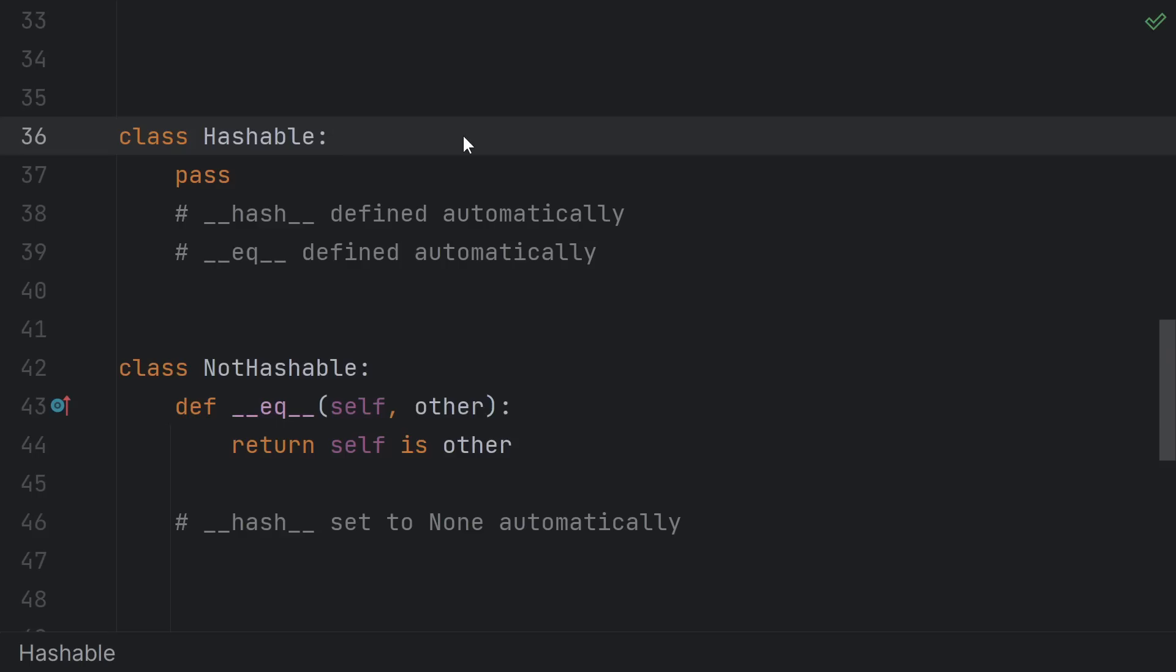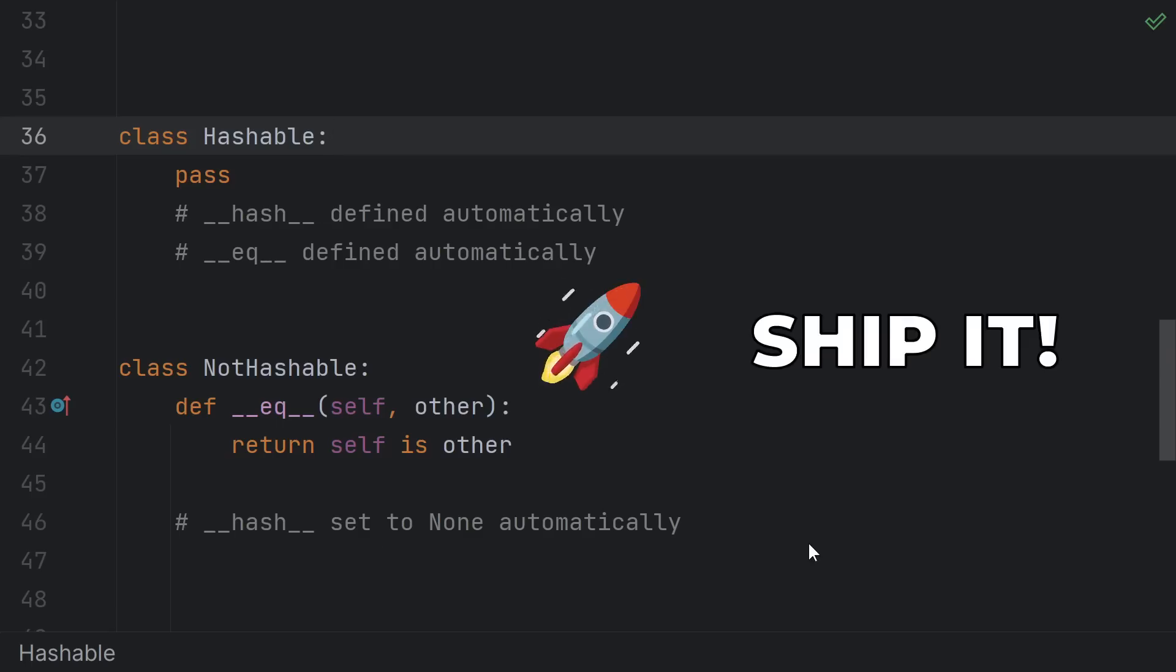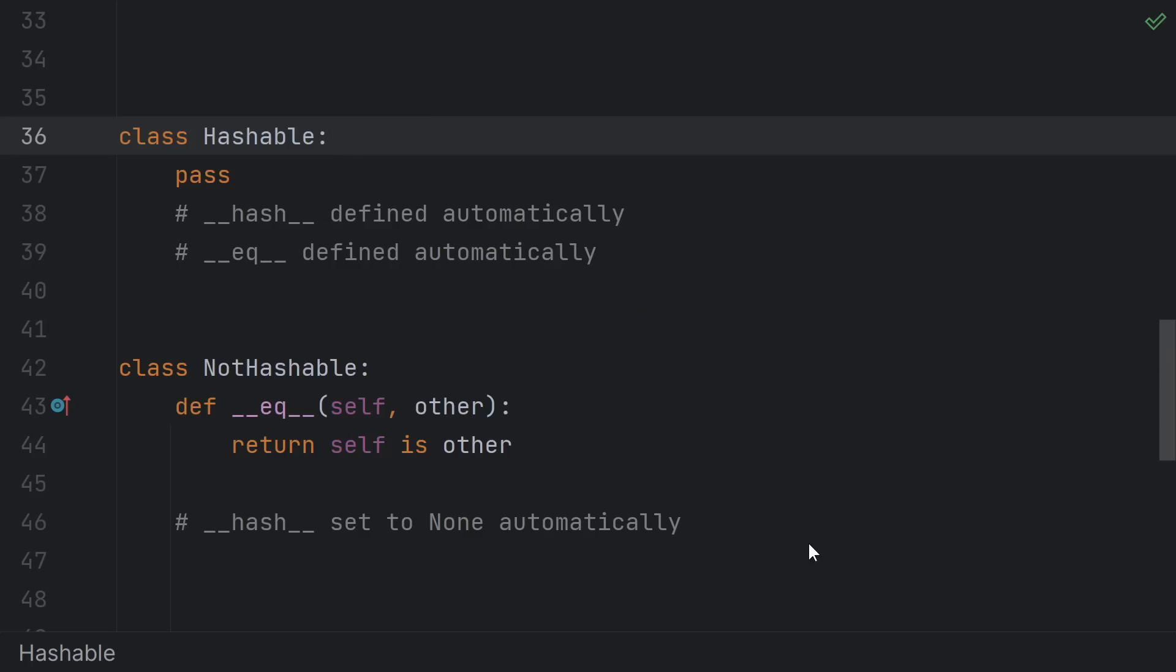Python tries to enforce this by defining a dunder hash for your classes by default, but not defining the hash if you define an equals function. In practice, this is a solid 6 out of 10 solution, but realistically, Python can't do any better, it can't read your mind, and there's no default that would suit every case.